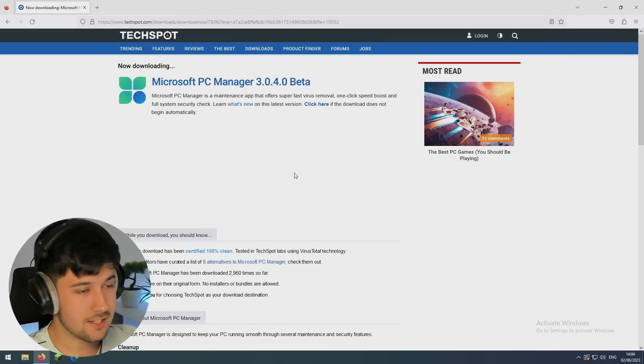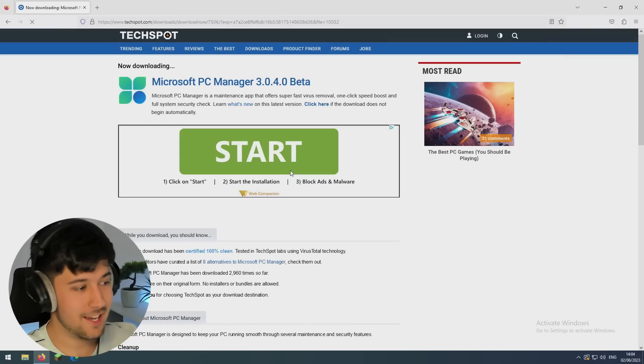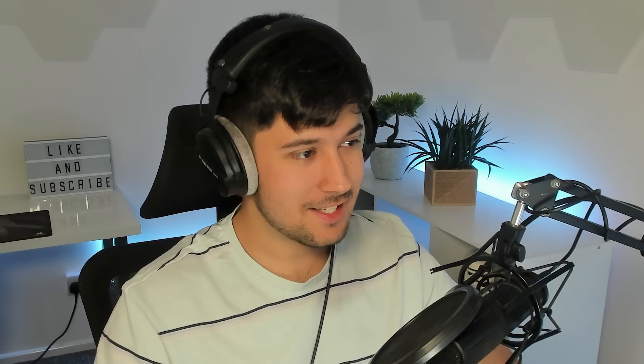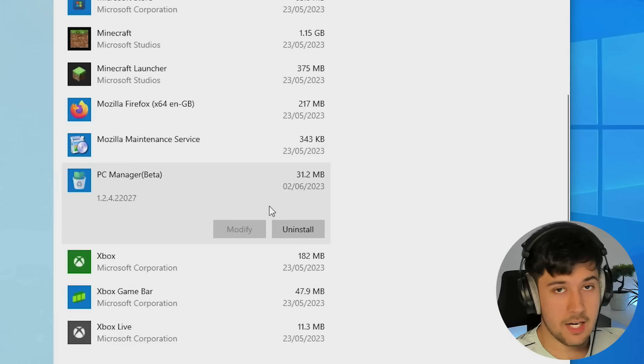Wait, no, continue to download. Yes. Okay, we got it. Oh, some of these sites, man.